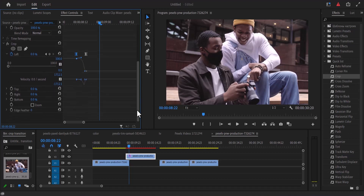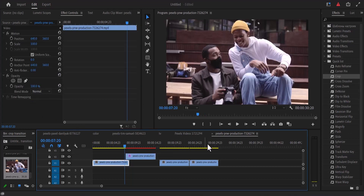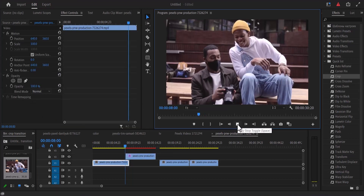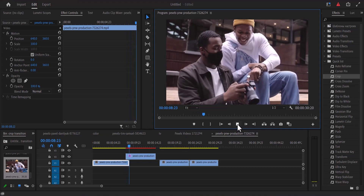Go down to the edge feather and increase it from zero to somewhere between 100 and 150. If you go back now and hit play, you can see the result of what we've created.